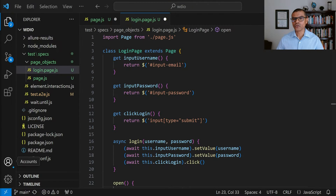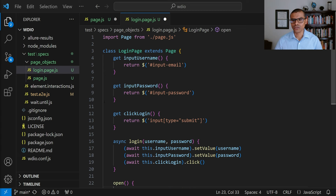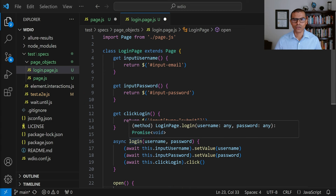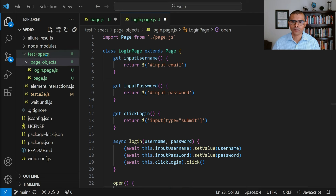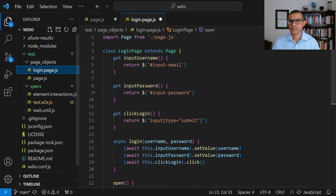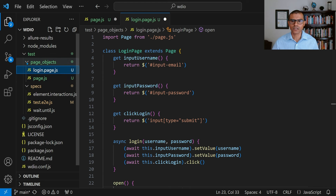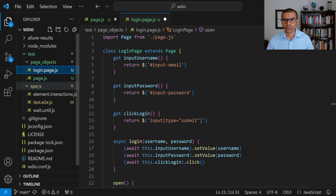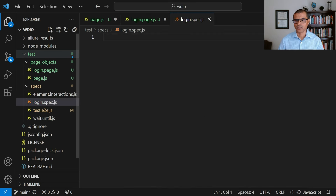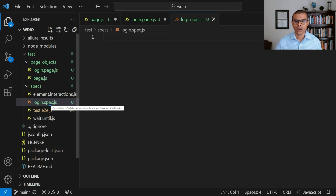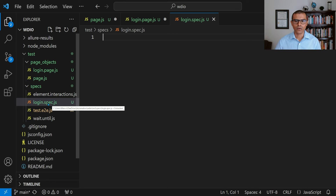We have everything we need to create the first test that uses the page object model. Now all we need to do is create a login test that uses this page object. We're going to create a new spec file. Right now I notice the page object folder is under specs — I don't want it there, I want it under tests. So we're going to drag and drop it into tests. Now we have the separation we want — page objects separate from the actual specs. Next, we're going to right-click specs and say New File. We're going to call it login.spec.js. Notice that we added the word spec — just like we have login.page to indicate a page object, this tells us it's a spec file containing tests.